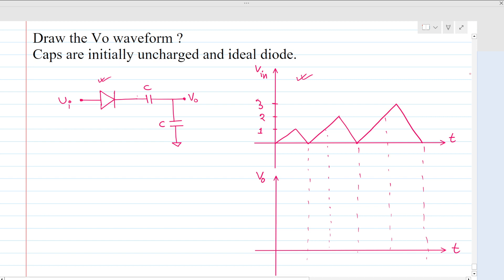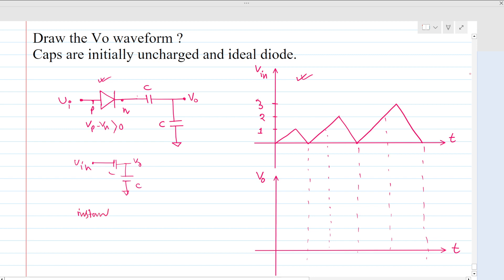Now let's solve it. For an ideal diode, let's call this the P side and this the N side. Whenever Vp minus Vn is greater than zero, the diode will conduct. If the diode conducts, the equivalent circuit will look like this. Since there is no resistor present, the charging of both capacitors will be instant — immediate charging.